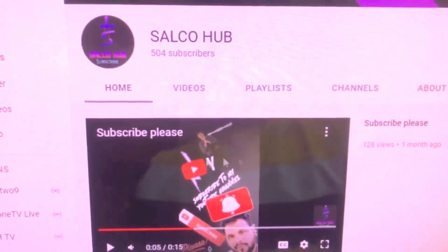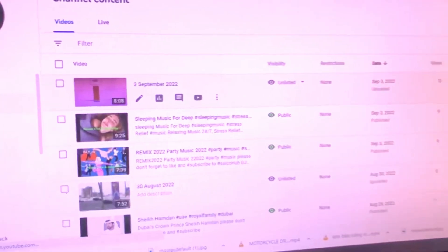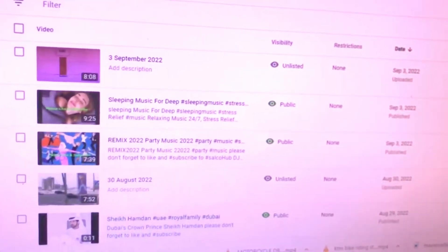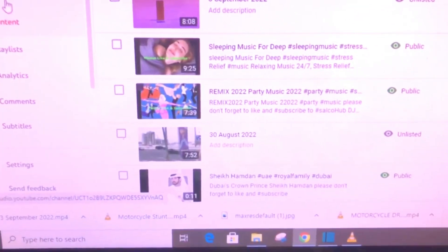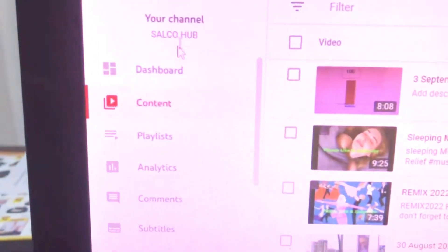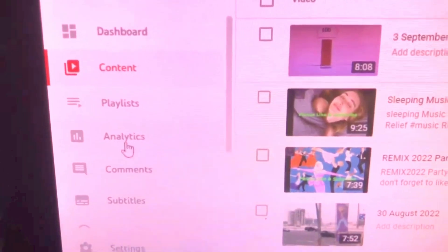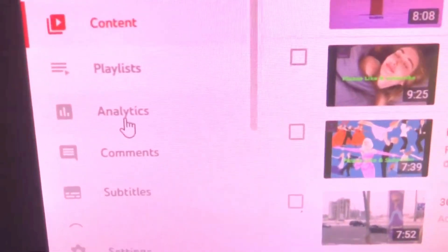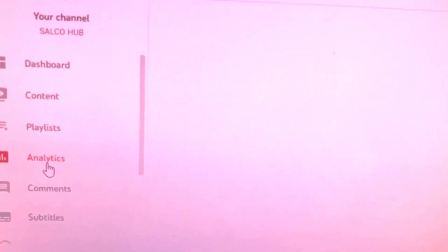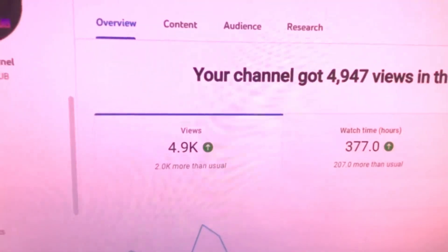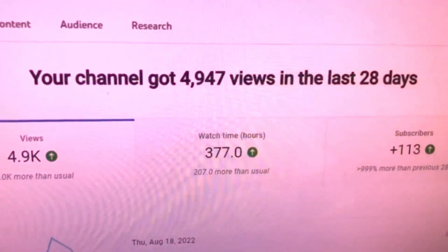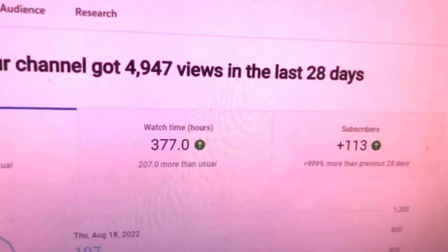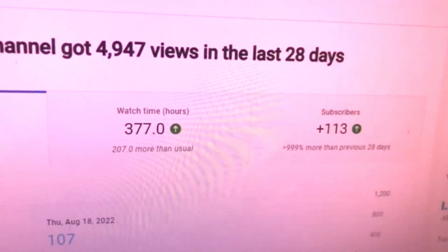See my current subscription — five thousand four hundred. We can go to the videos section and the page will open. On the left side you can see dashboard, content, playlist.